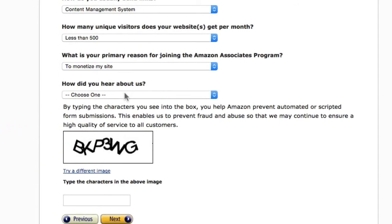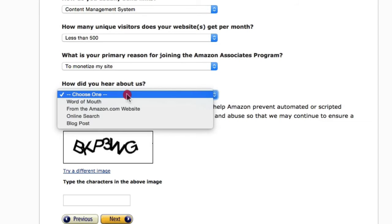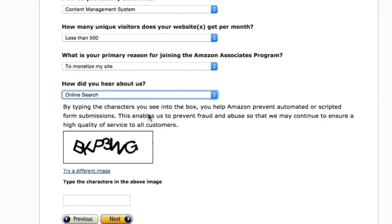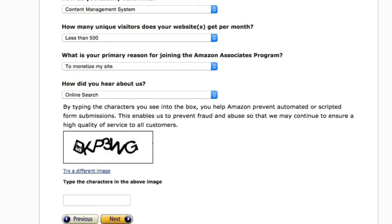For 'How did you hear about us,' you can just put Online Search. Now comes the challenge — enter the CAPTCHA code exactly as you see it, then click Next.